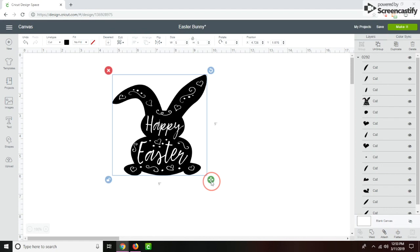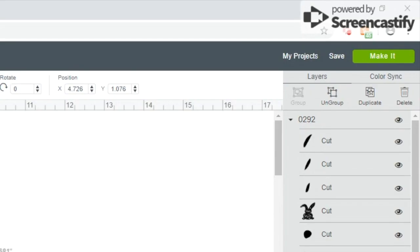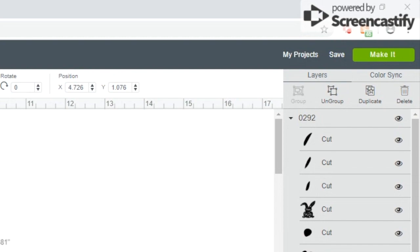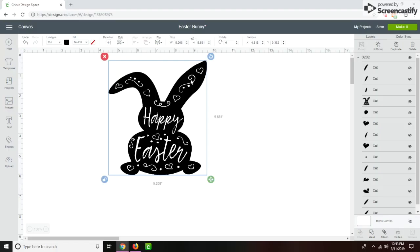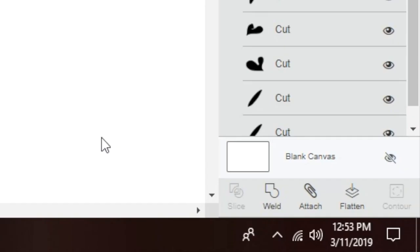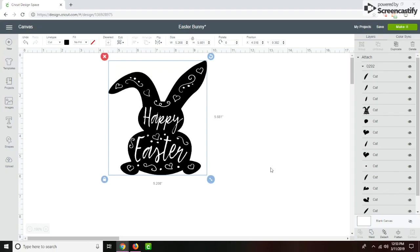And since this one is not attached, you can see each piece on the side here are not attached. So when you would go to cut it, it would cut out each individual piece. So you want to go down here and just push attach. And that will make the whole cut cut together as one piece. So I'm going to go ahead and cut this out and weed it and then show you the next step.